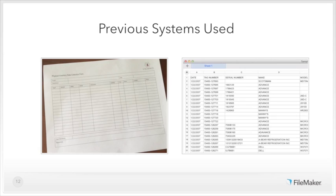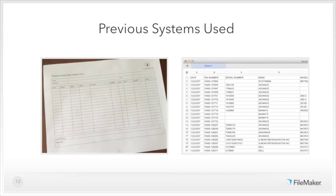iScience went through a couple of systems before the iPad application. In the 90s, they used a paper-based system. These systems all center around counting physical inventory on facilities being revamped or replaced, with the goal of reusing existing equipment in the new facility to reduce costs. iScience sends out teams of two — one person with a clipboard and paper form, and a second person with a film camera — to catalog all equipment in the previous facility, recording serial number, make, model, description, and exact location.